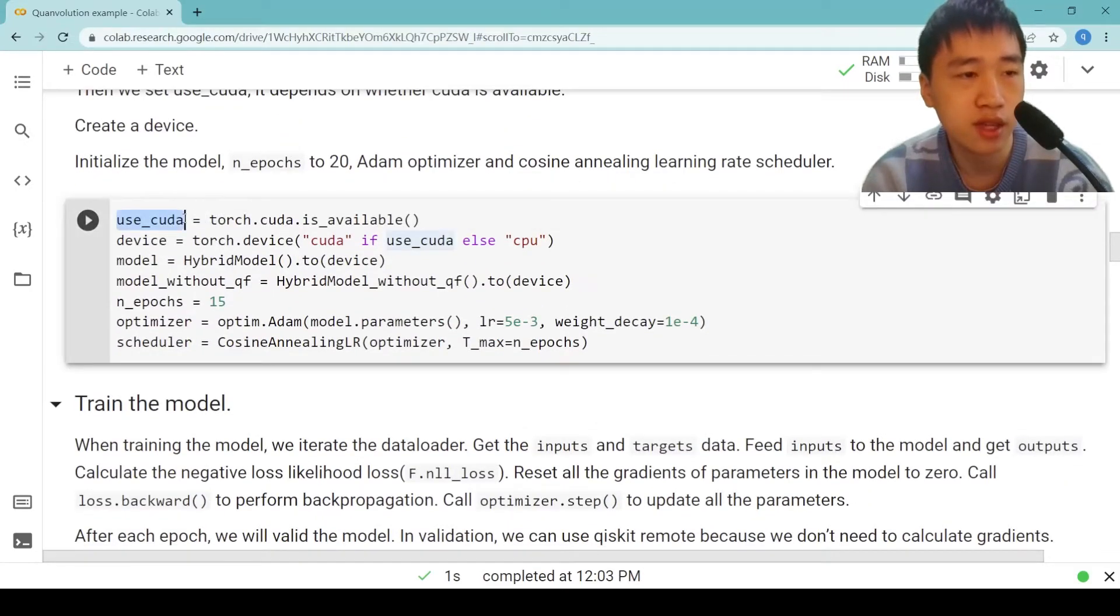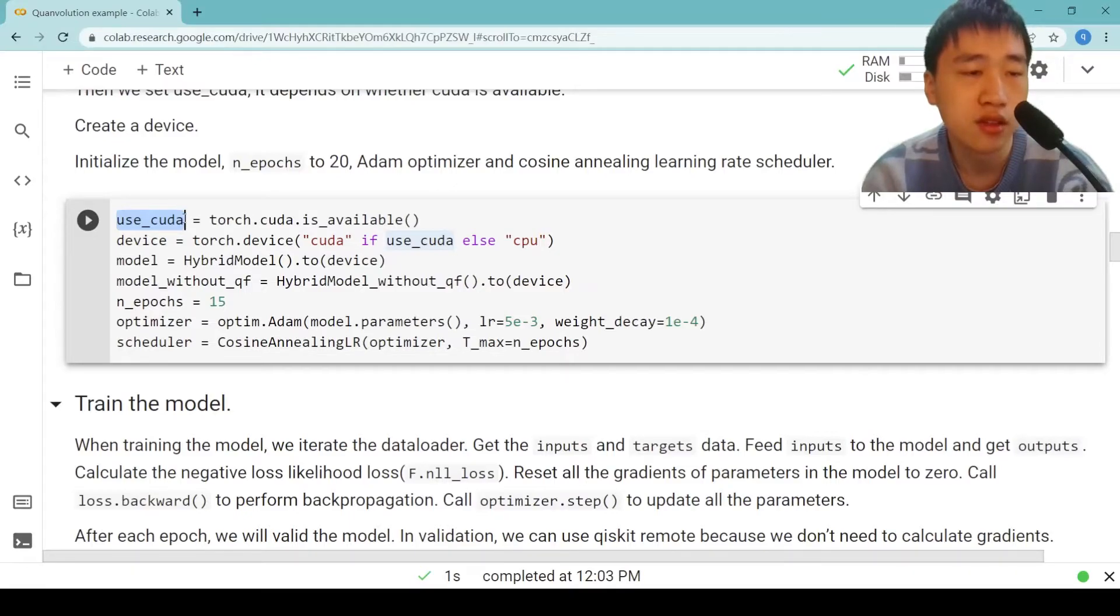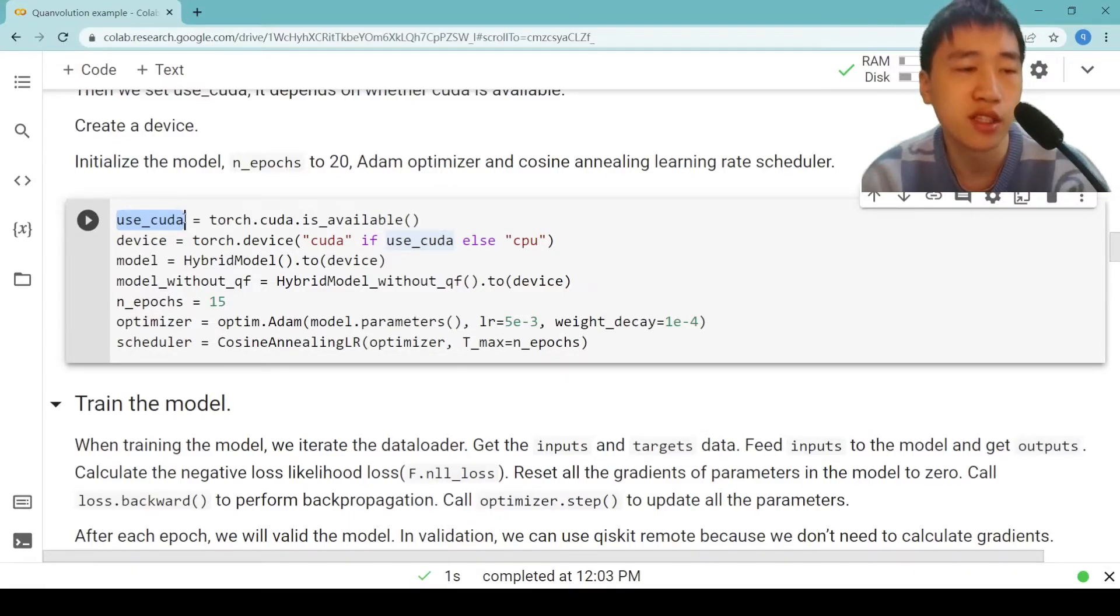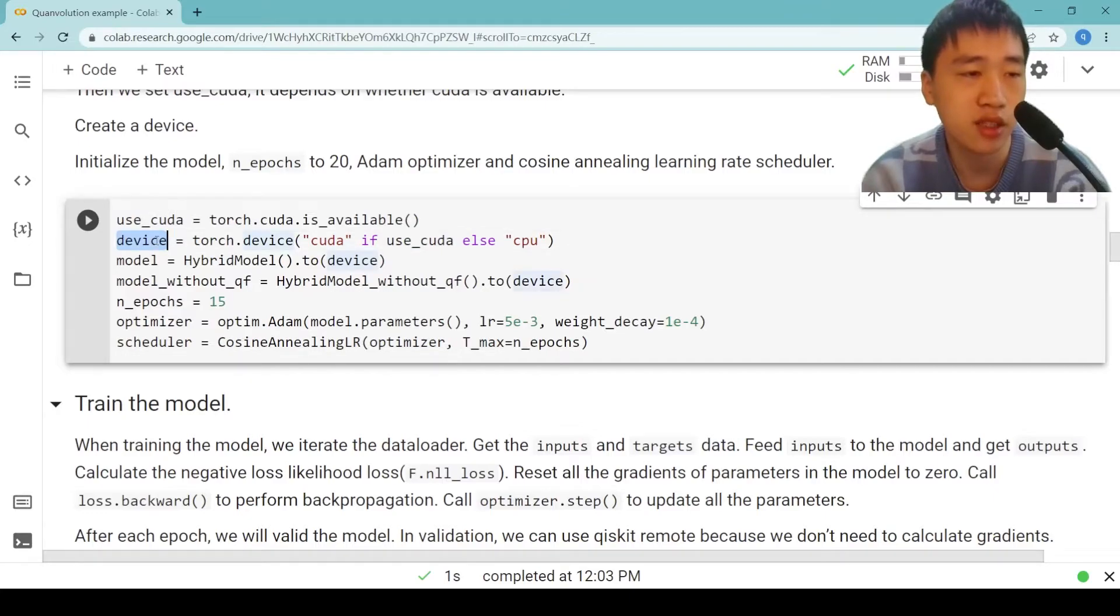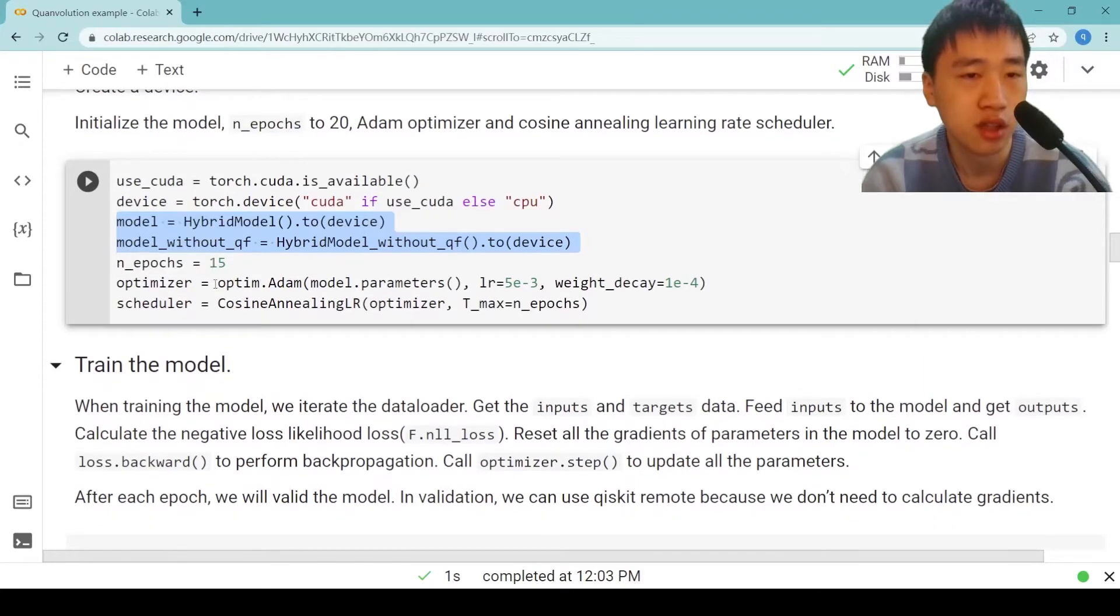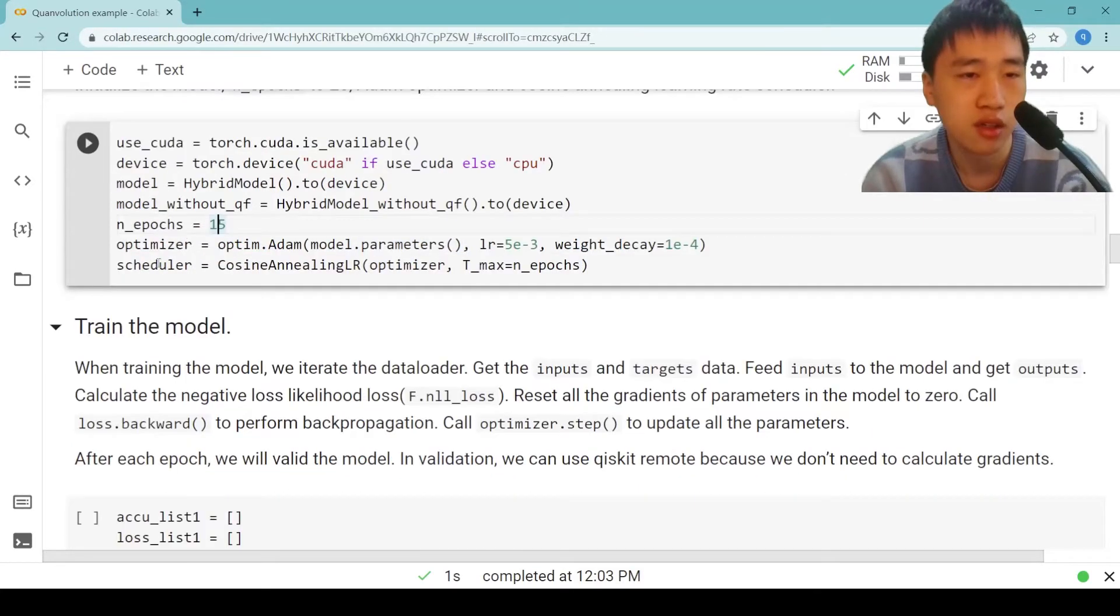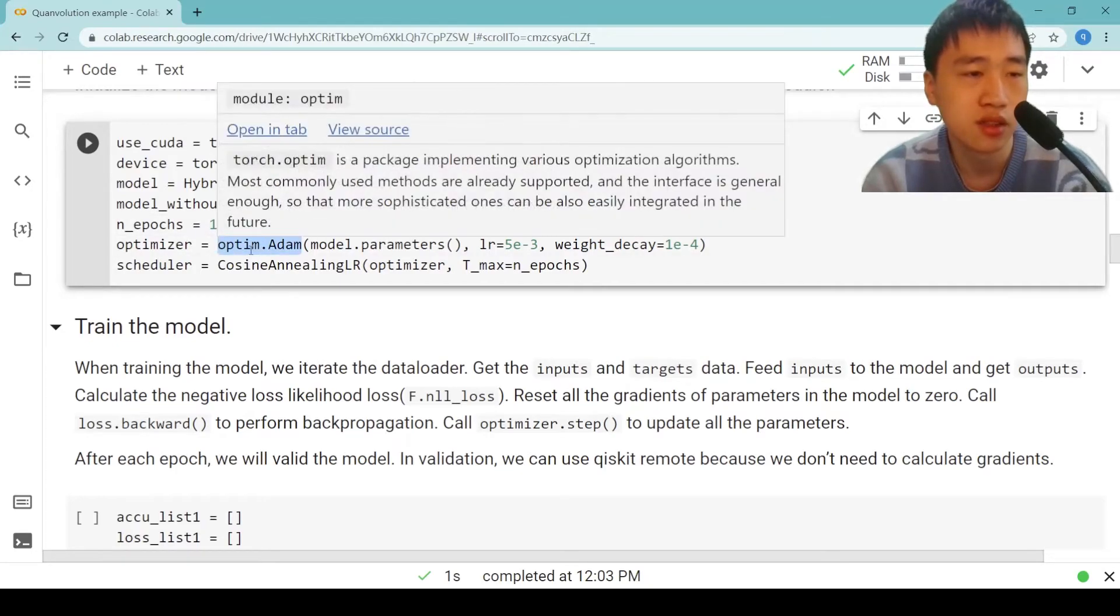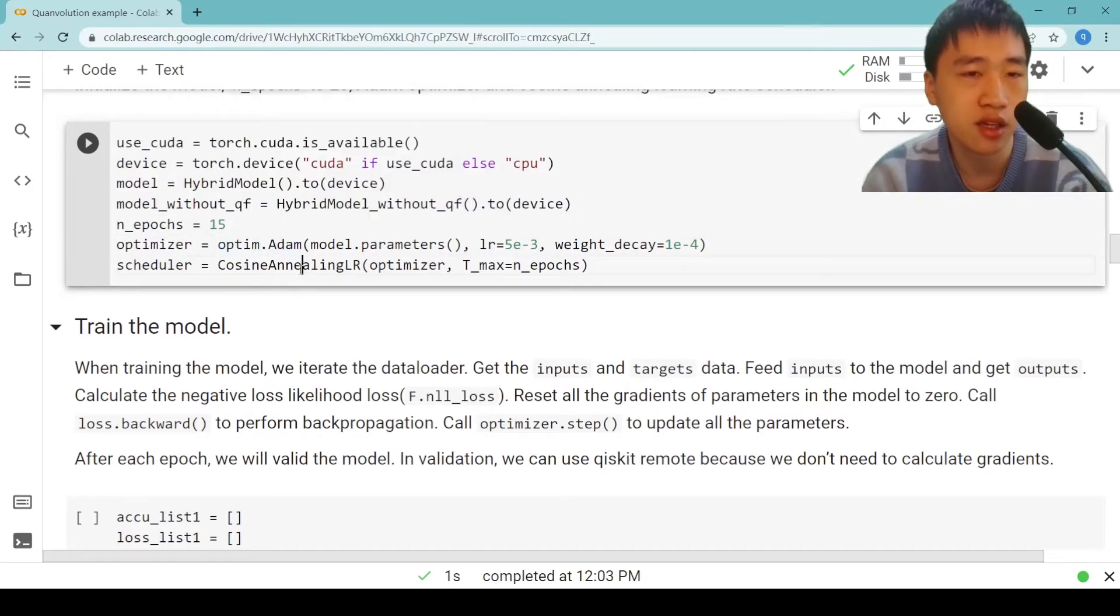Then we set use_cuda. It depends on whether CUDA is available. We create a device object, initialize the model. n_epochs is 15. Create Adam optimizer and cosine annealing learning rate scheduler.